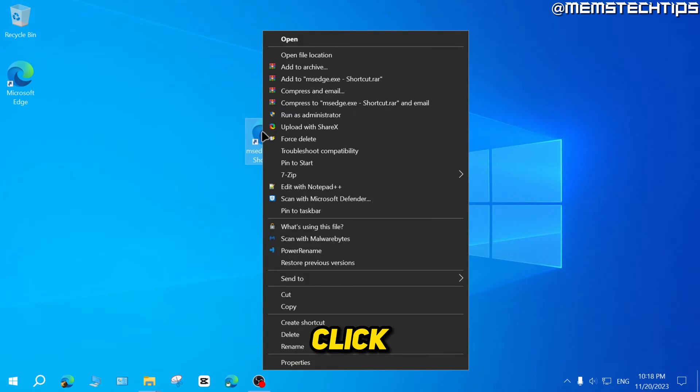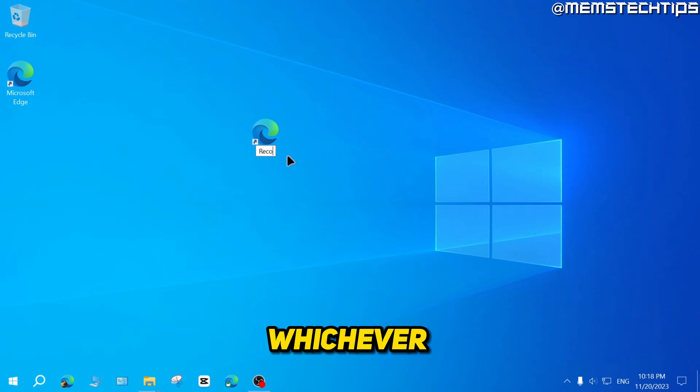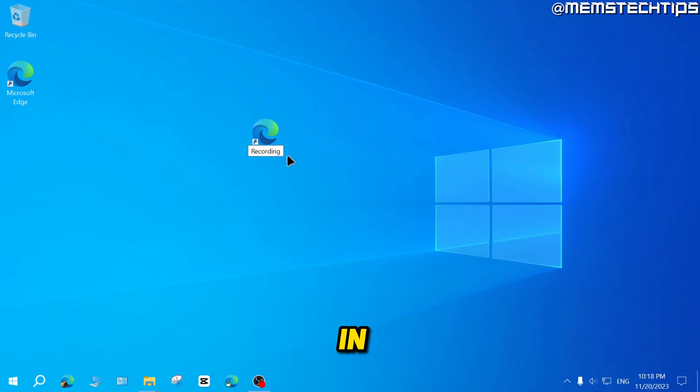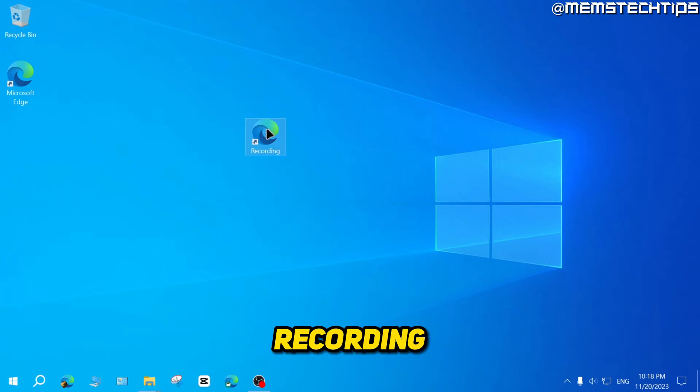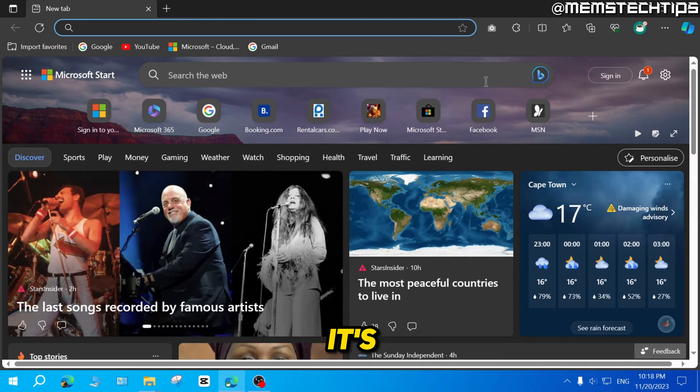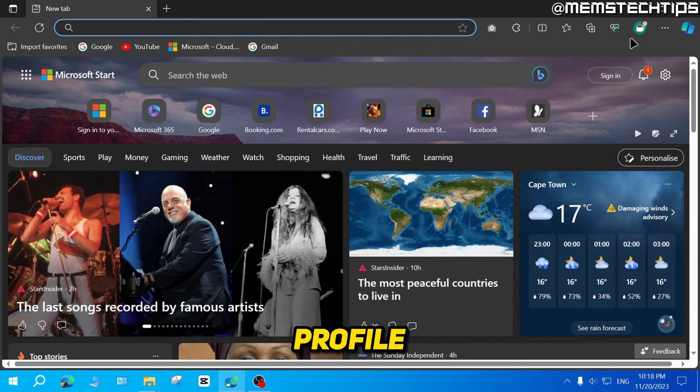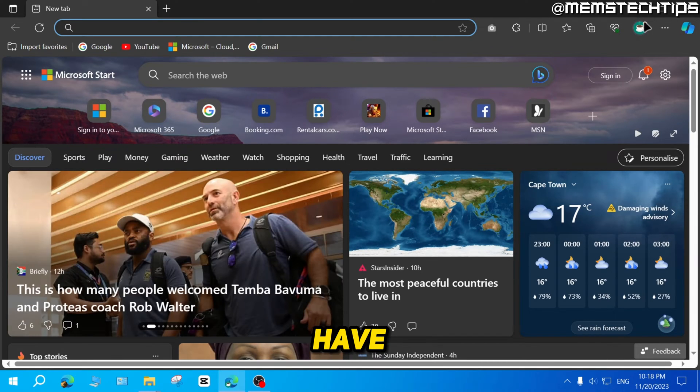Now you can also right click on the shortcut, then click on rename, so you can change the name to whichever profile it's going to launch. In my case, the profile is called recording. So if I go ahead and double click on this, it's going to open the recording profile that I have in Microsoft Edge.